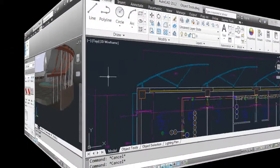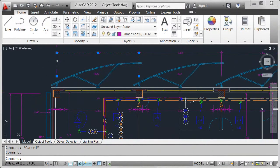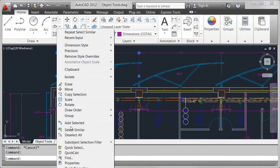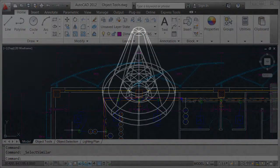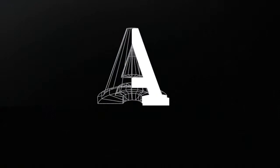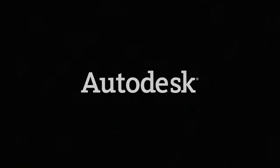The Select Similar tool lets you quickly create a selection set of similar objects based on the properties of the selected objects.